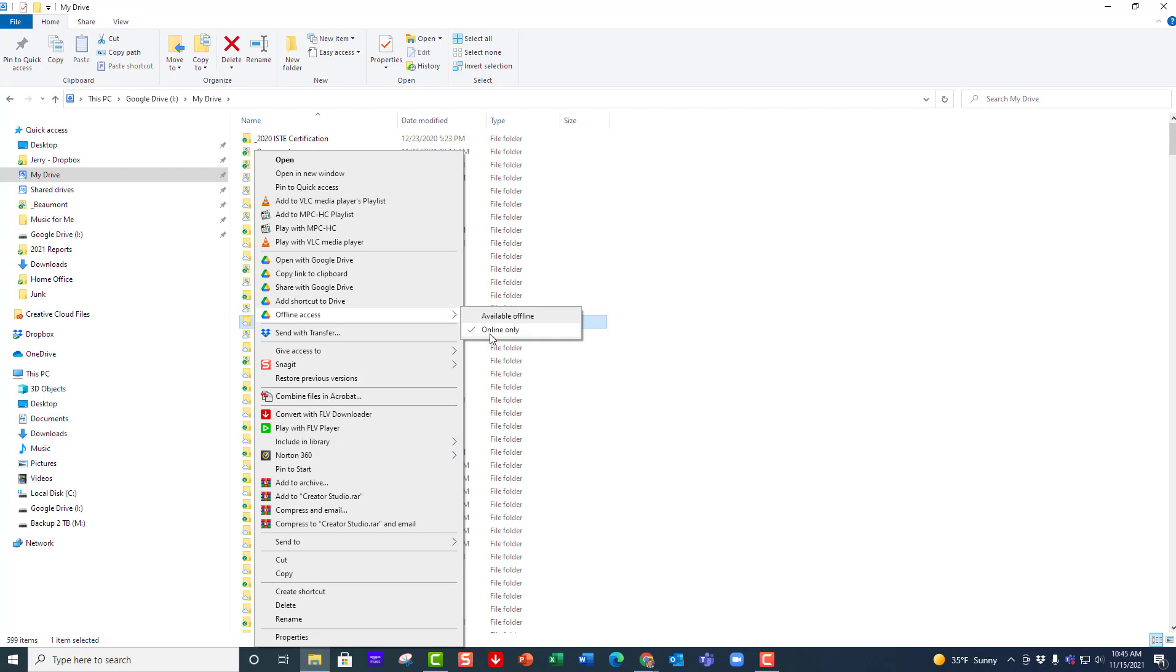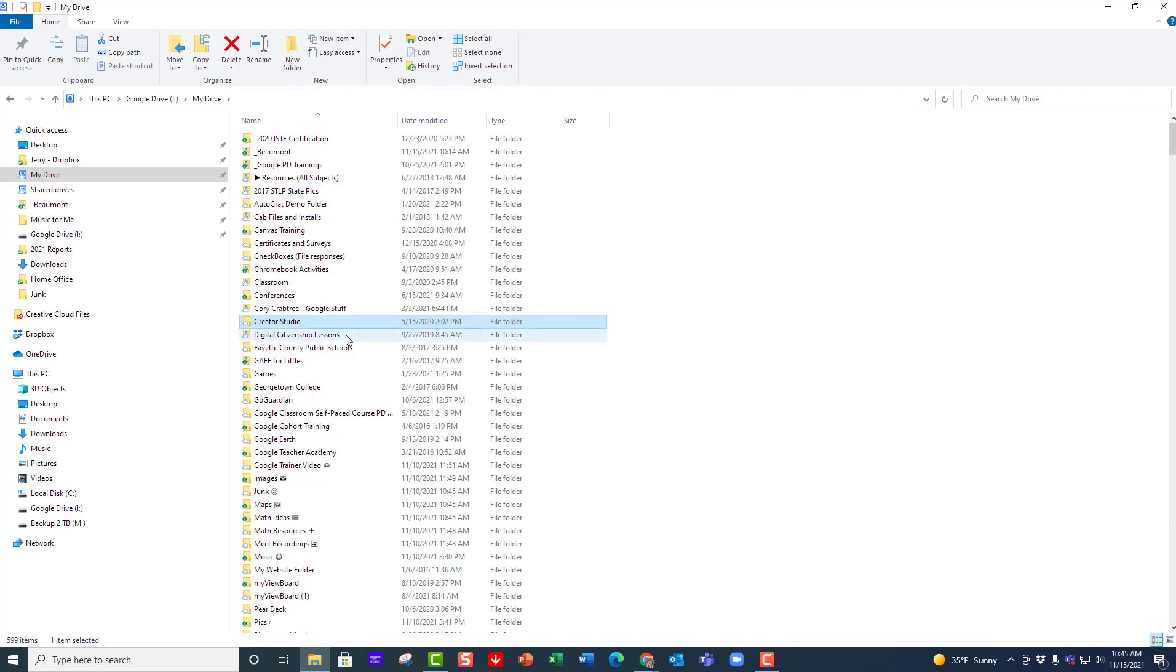What I want to do is click on available offline. When I do that, all of this is going to start downloading to my local drive on my machine, and now I can access that easily.